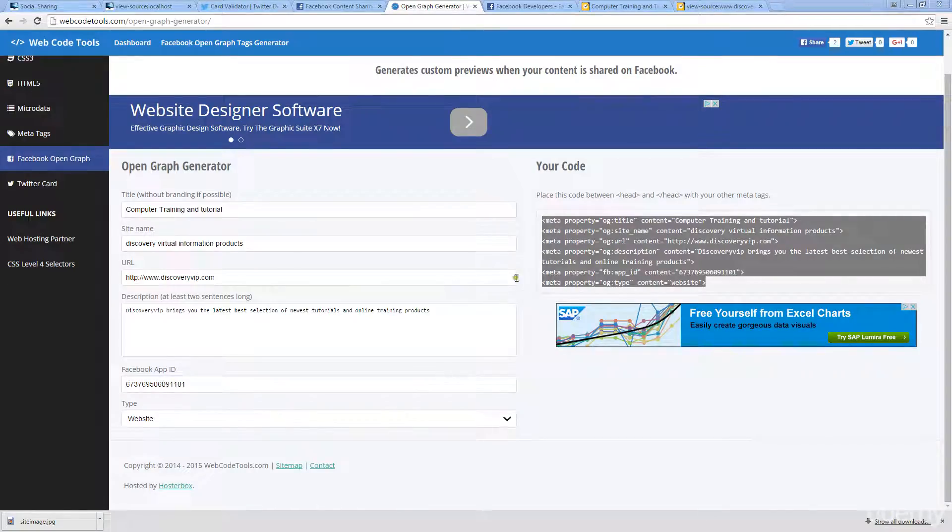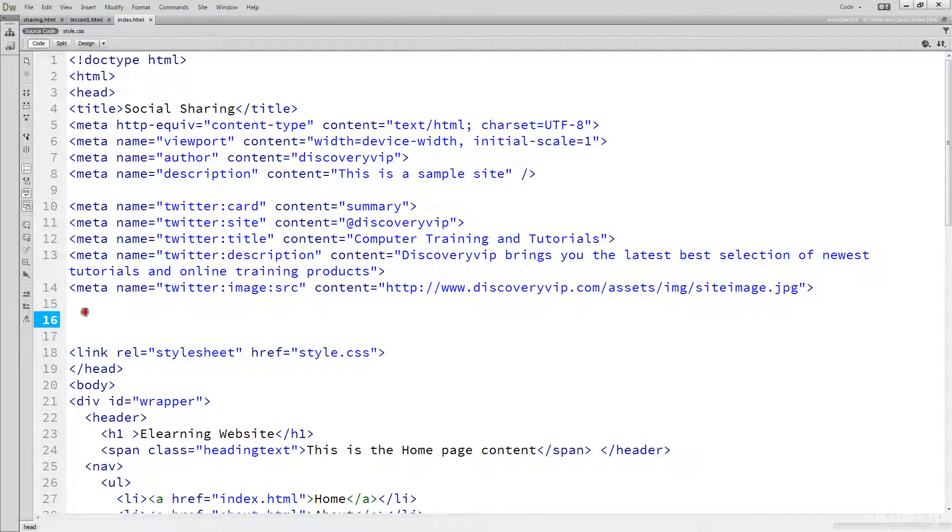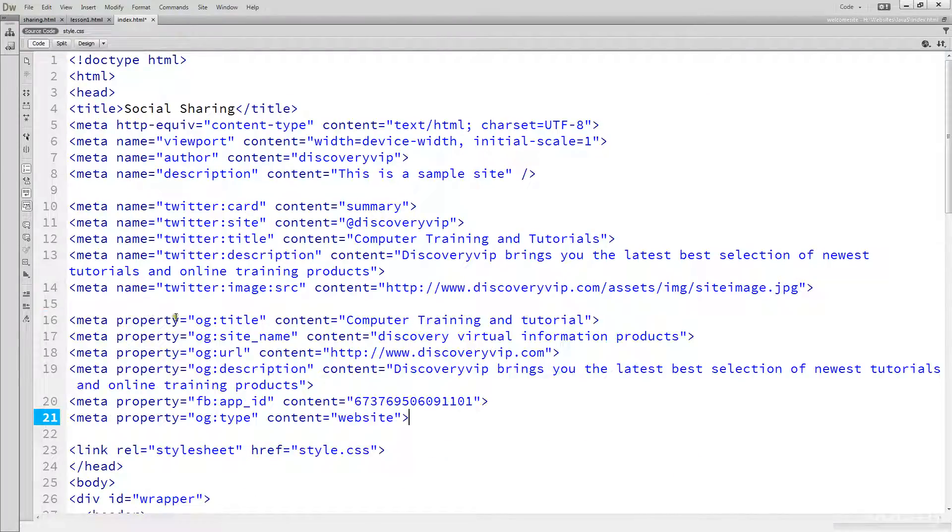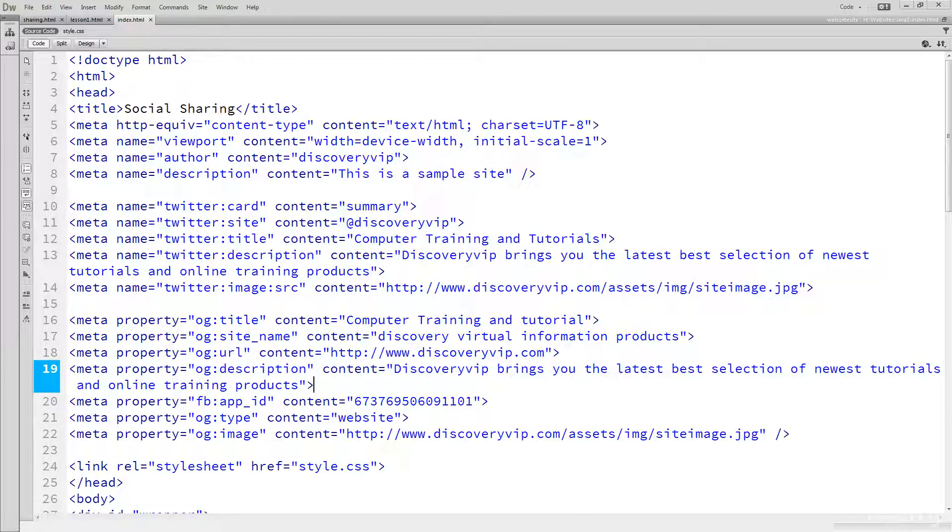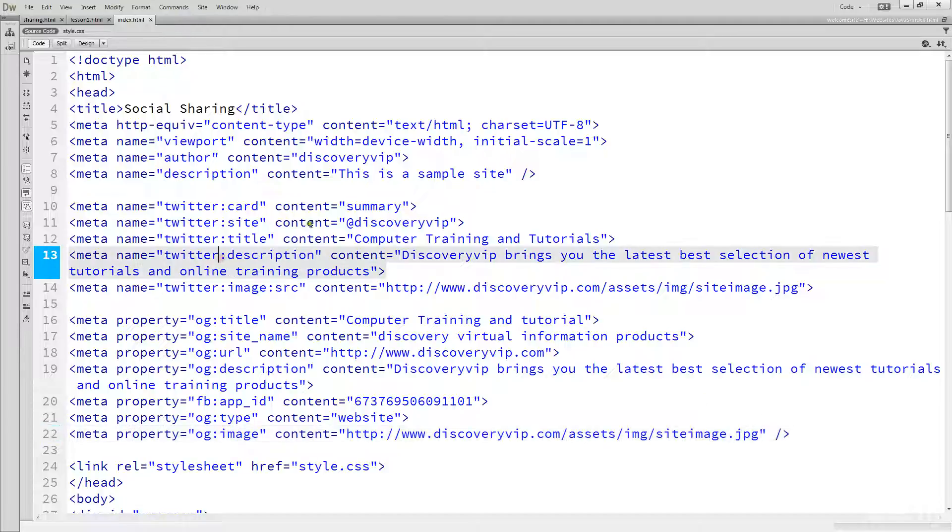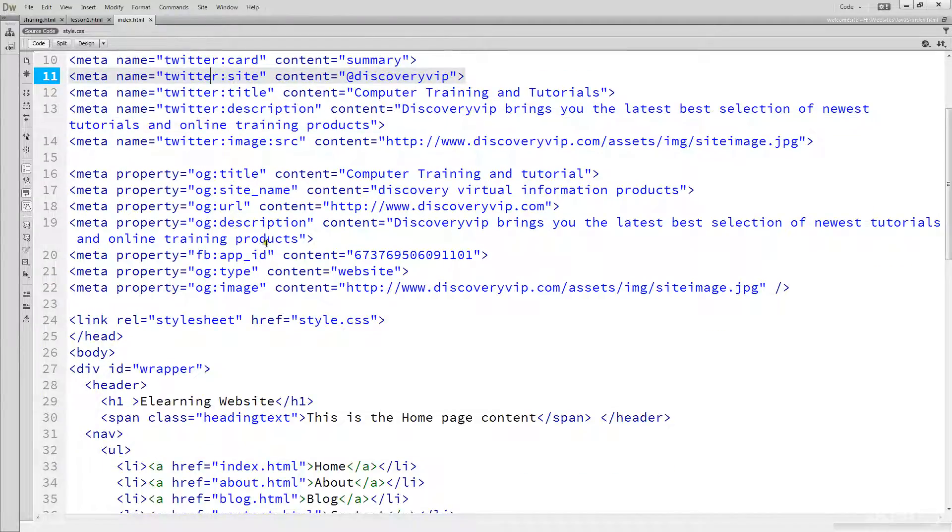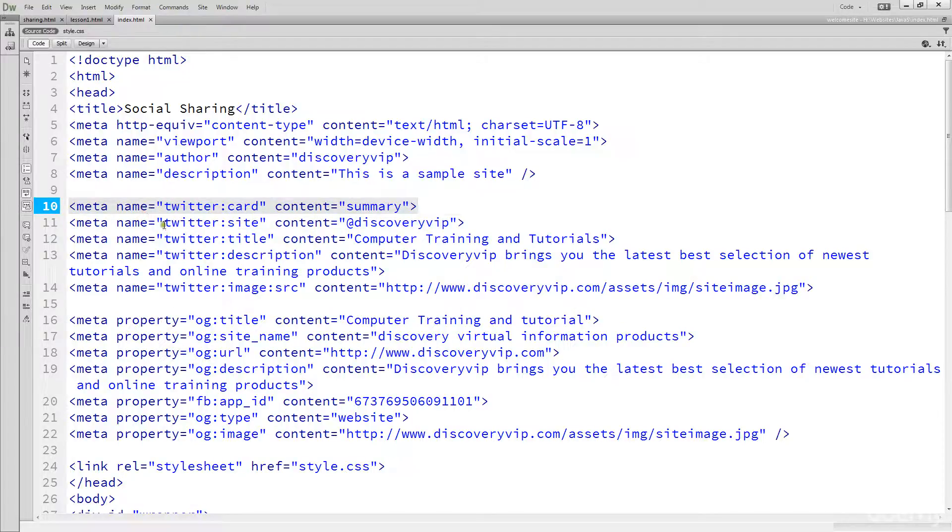Once this is generated, then go back to your webpage content and you can copy and paste that same generated content in there. I do advise adding in that image OG tag. Simply, that's just OG colon image and then content and then with the image URL. As you can see, a lot of it's similar to what we did in the Twitter card. But it is always a good idea to include both.